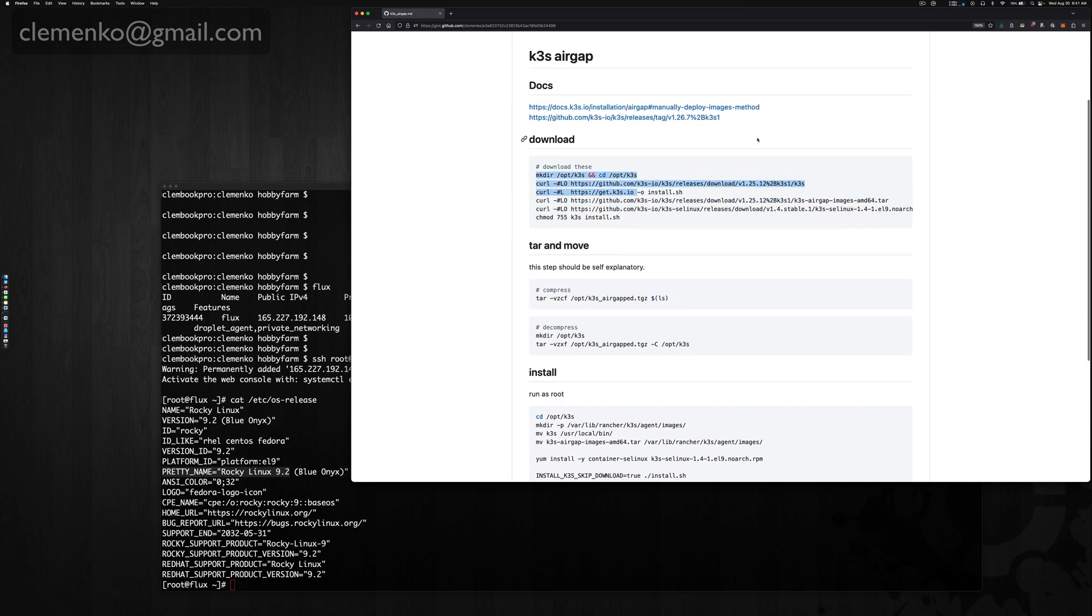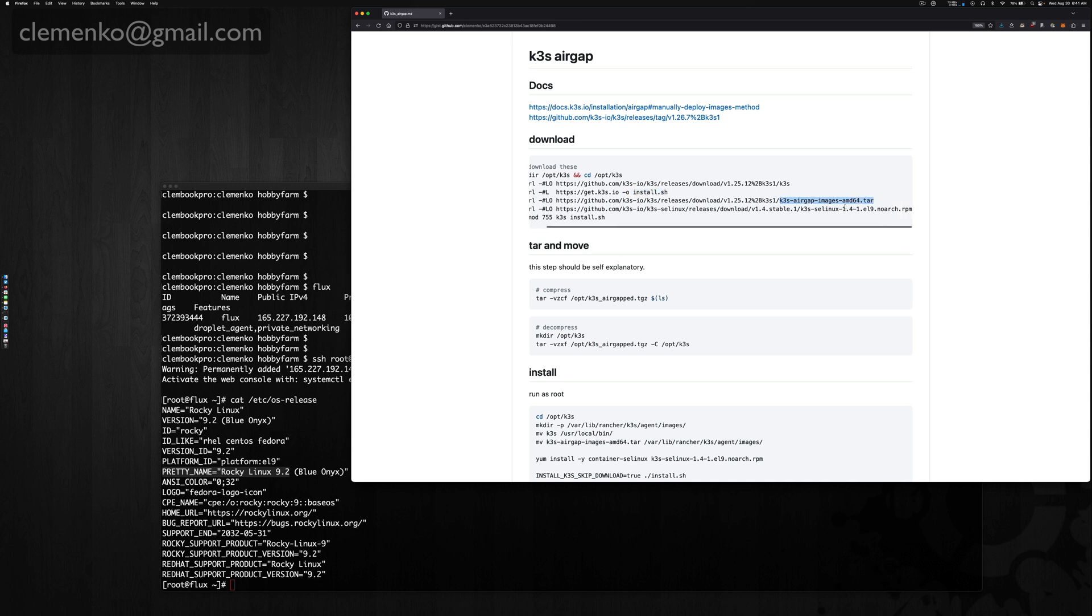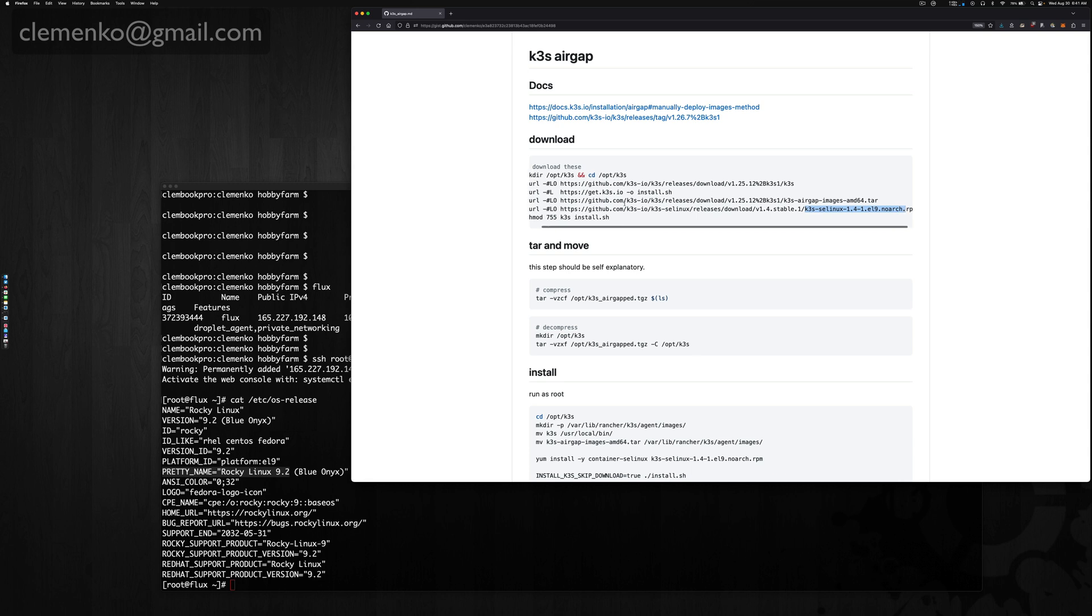Simply, we need to get a handful of files. Typically we need the k3s binary, the install.sh script, the air gap tar images, and Rocky 9 minimal selinux no-arch k3s selinux package from k3s.